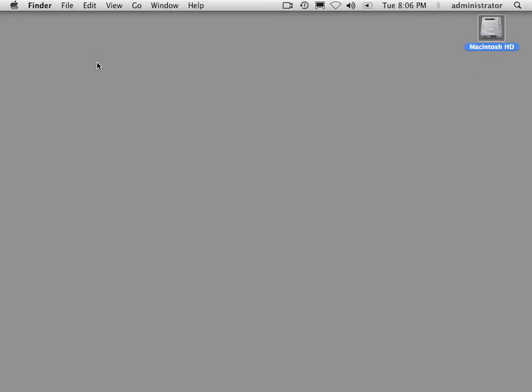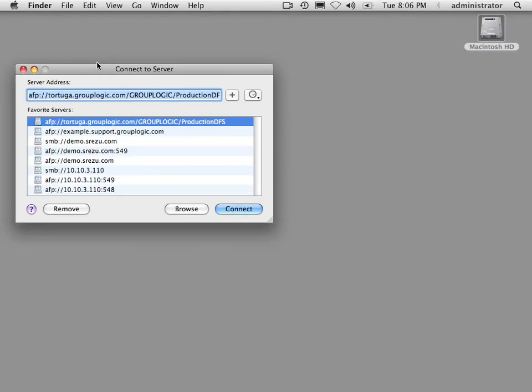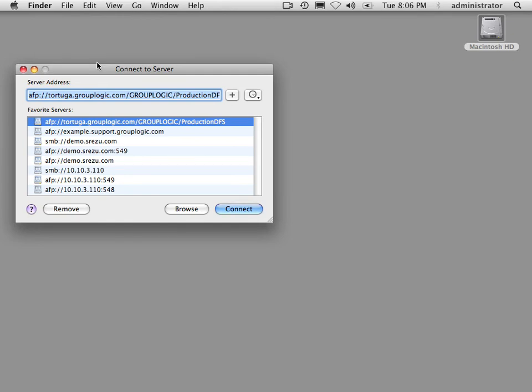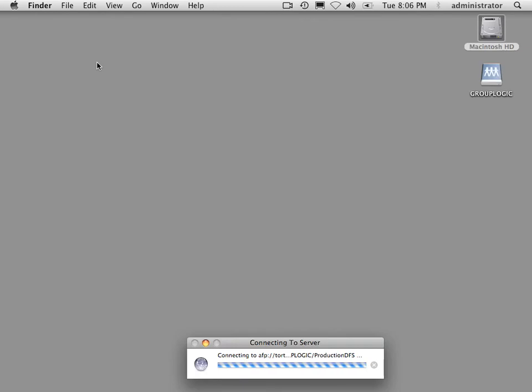We can hit command K, navigate to our XtremeZIP server and that SharePoint called GroupLogic Production DFS. When I hit connect,